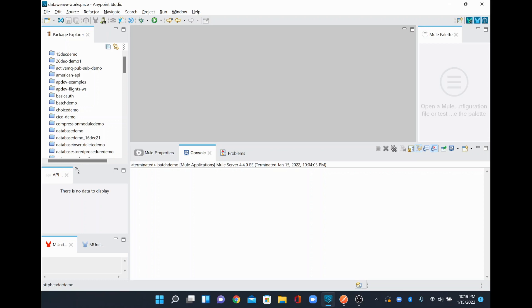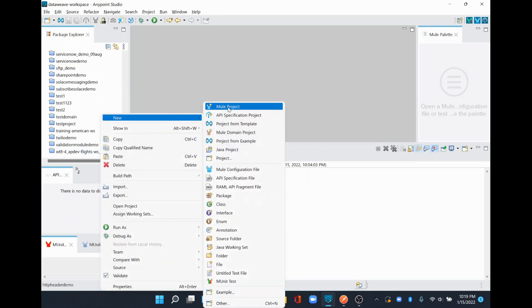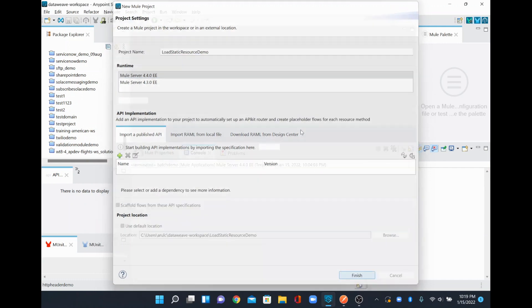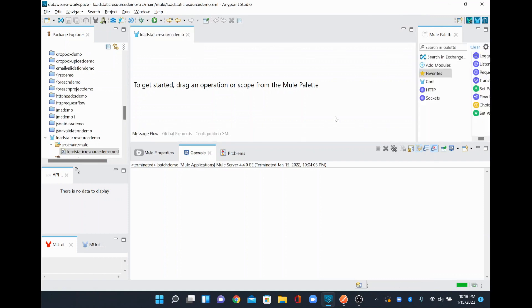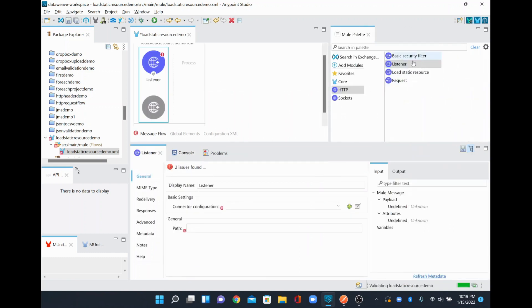In this video we are going to see how to use Load Static Resource in MuleSoft. To do that, I'll quickly create a simple Mule application — a new Mule project with the name 'load-static-resource-demo' — and click Finish. To trigger the Mule application, I'm going to use an HTTP listener.